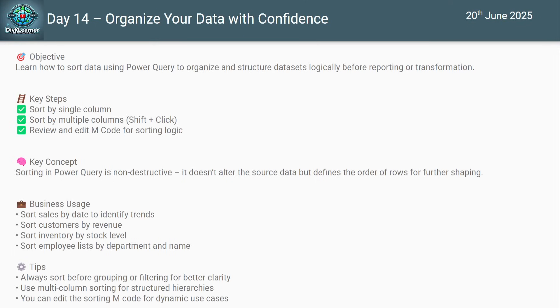What are we going to learn in this video? First, we'll see how to sort a single column alphabetically, numerically, or by date. Then we'll sort using multiple columns using Shift for hierarchy-based sorting, and finally we'll decode the M code that controls sorting.